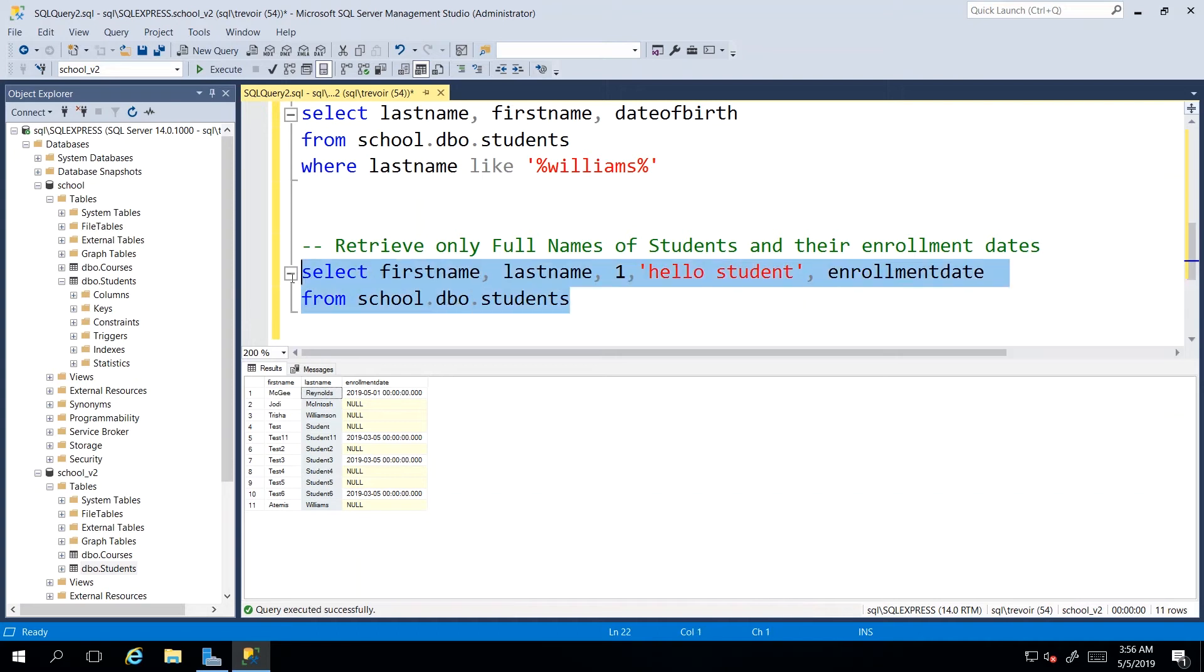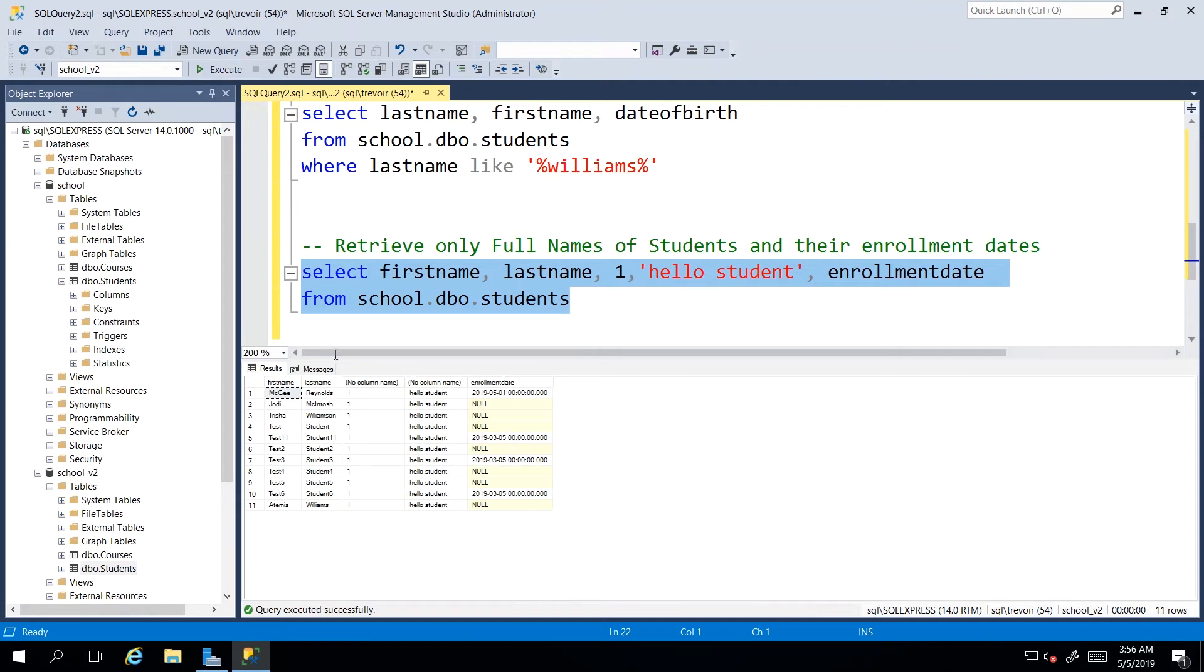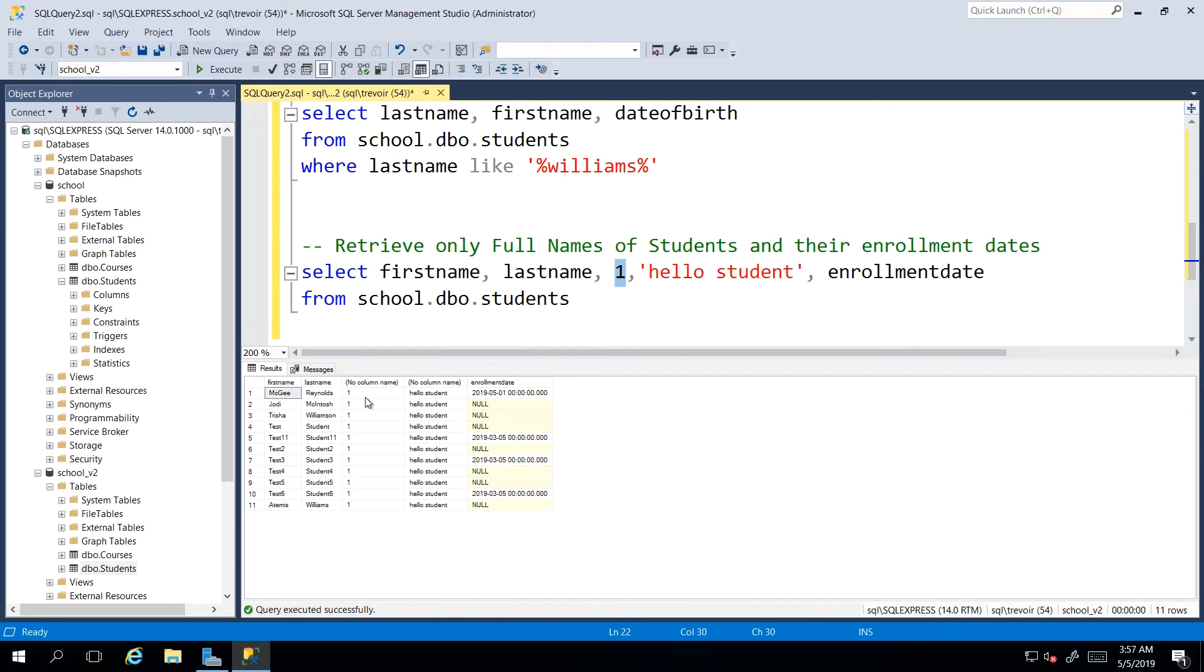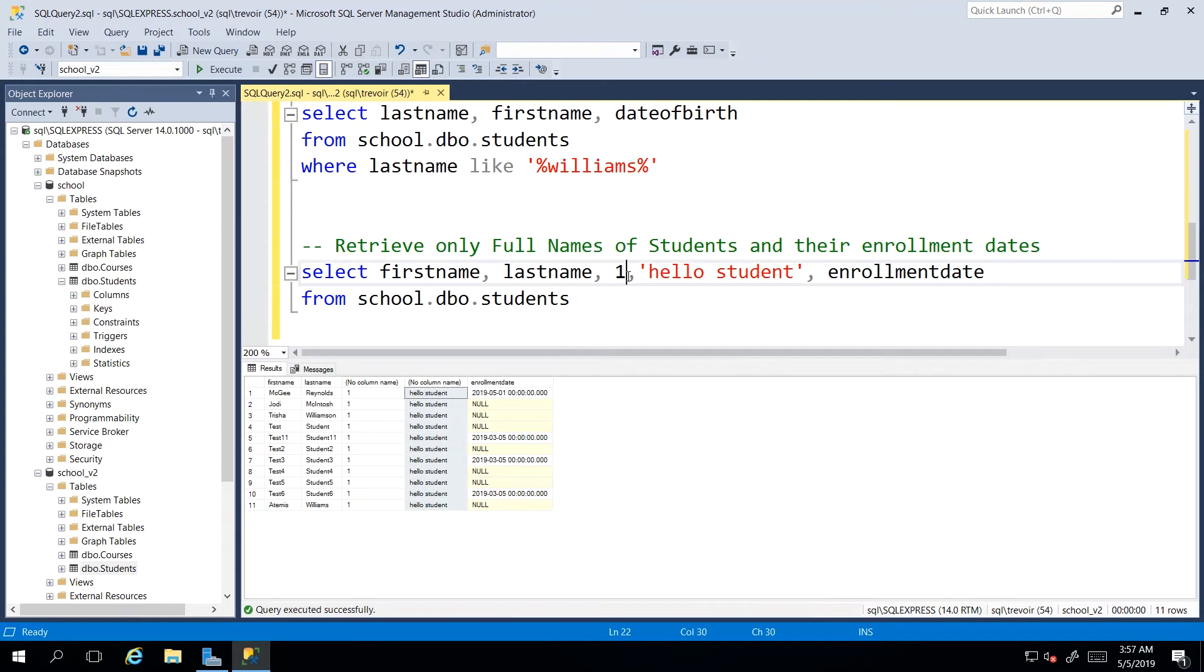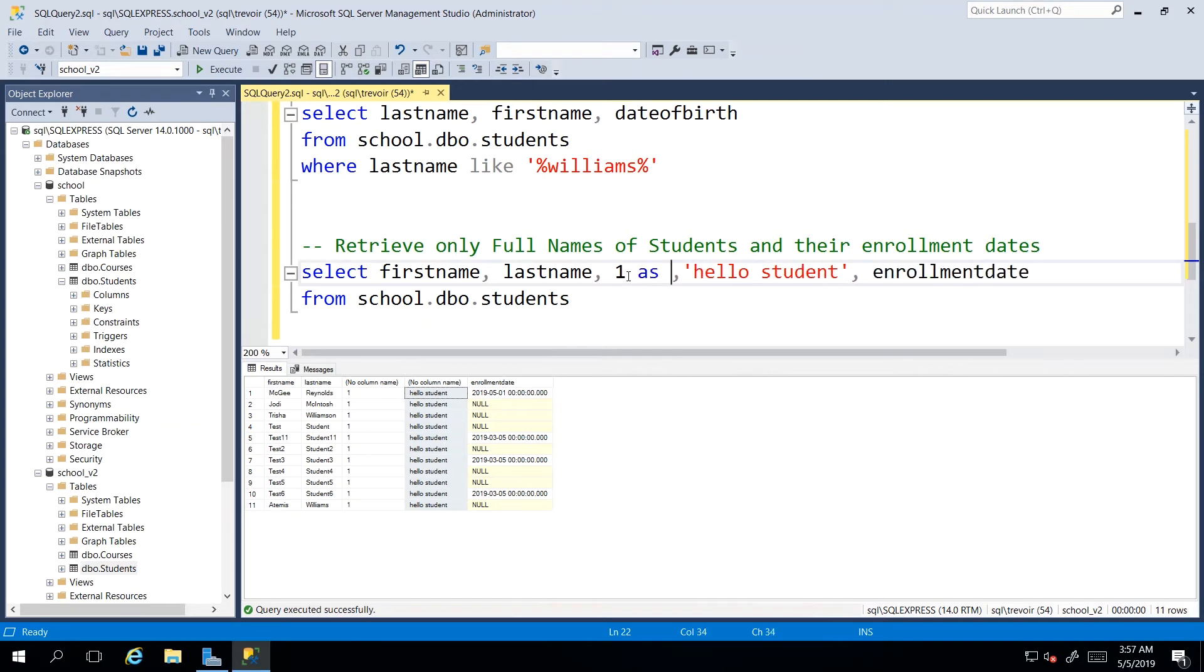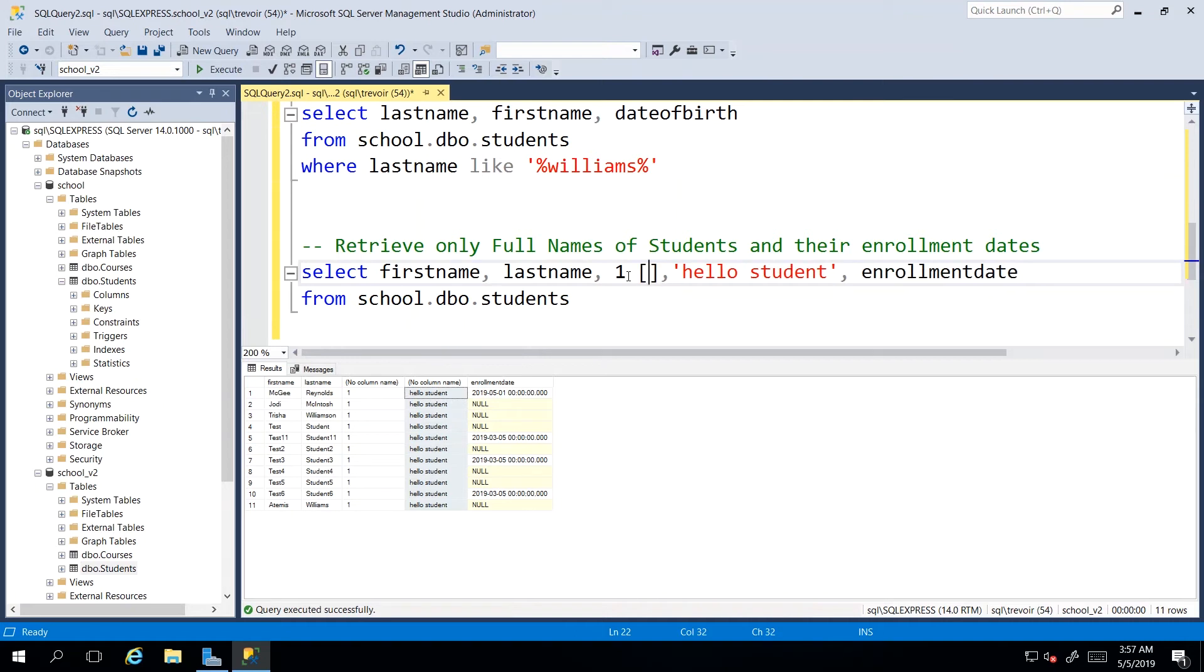And then you'll see that we get the first name, the last name, random character that I put in just ones with no column name and this text that says hello students, no column name and our enrollment date. We discussed that if we wanted to give the column a specific name, we could just say as or just write on with square brackets the name.